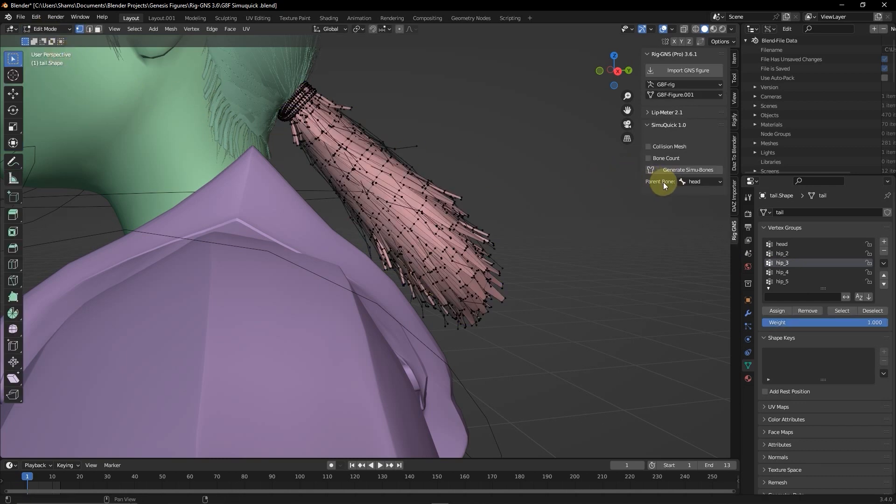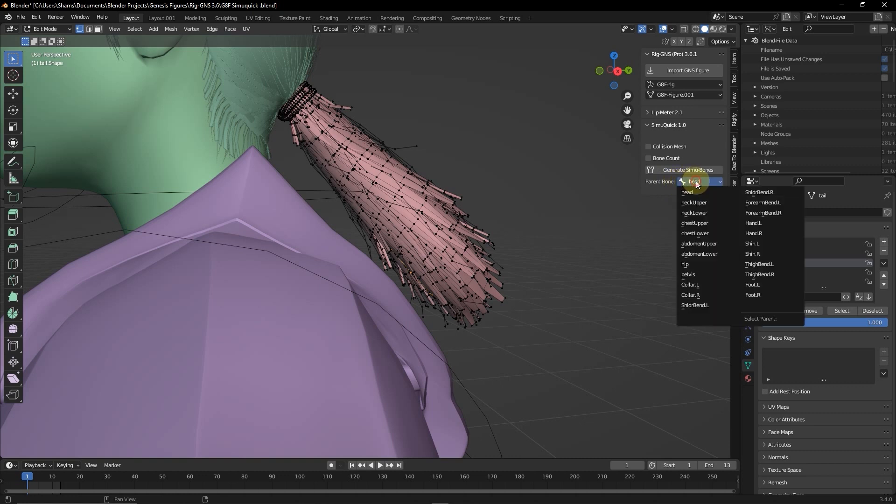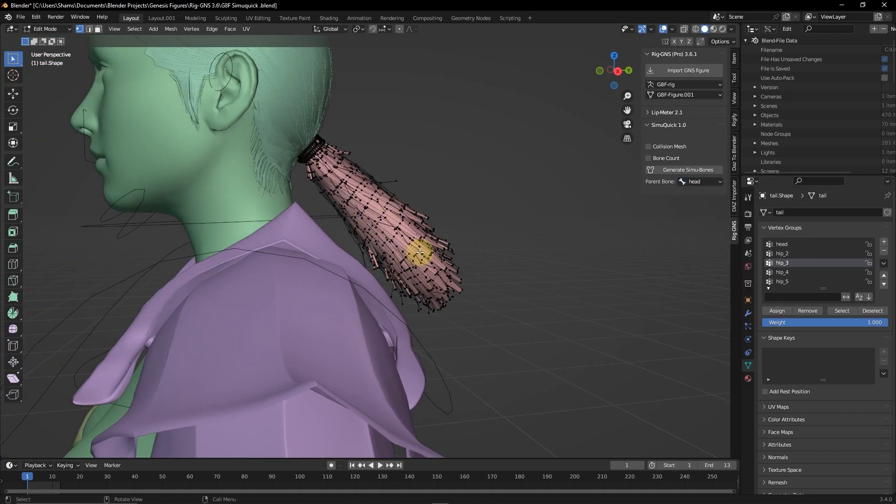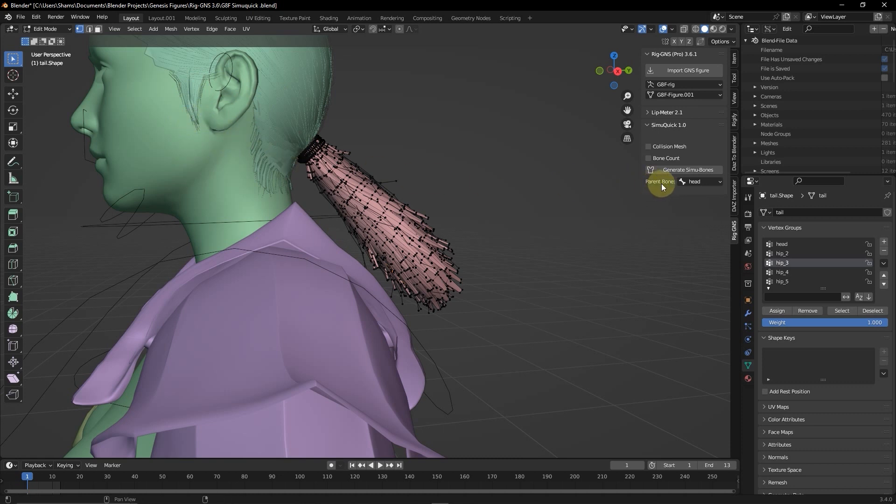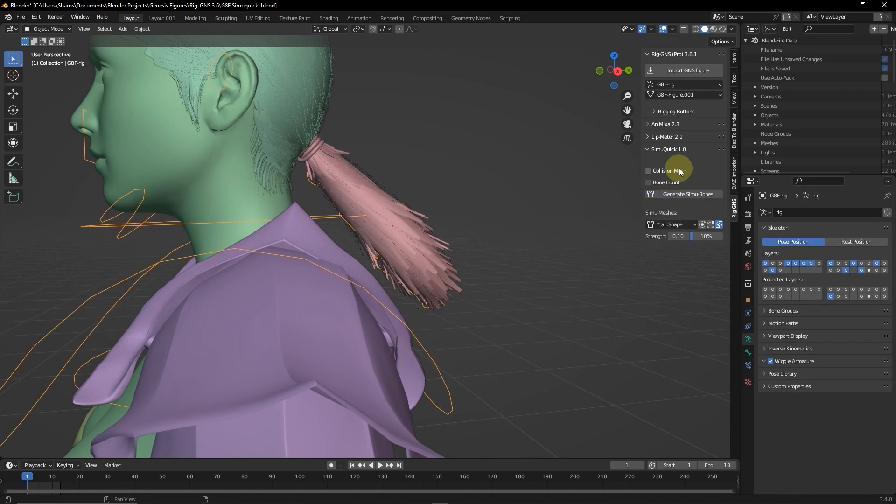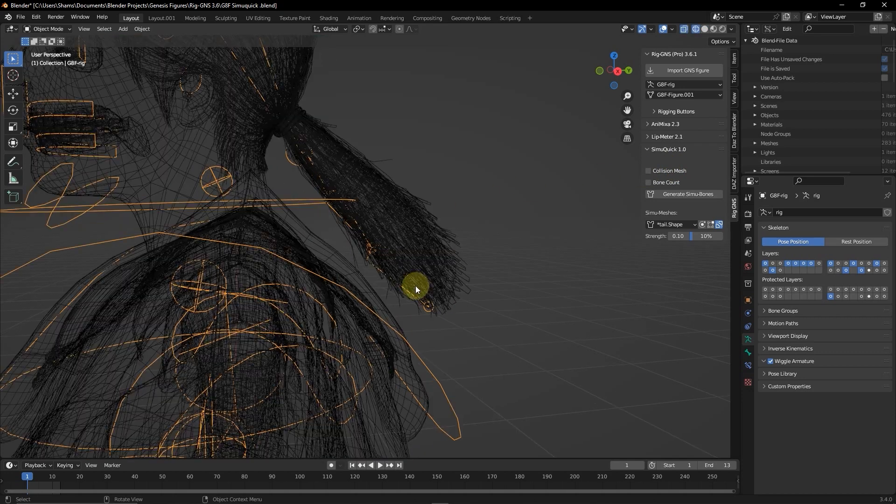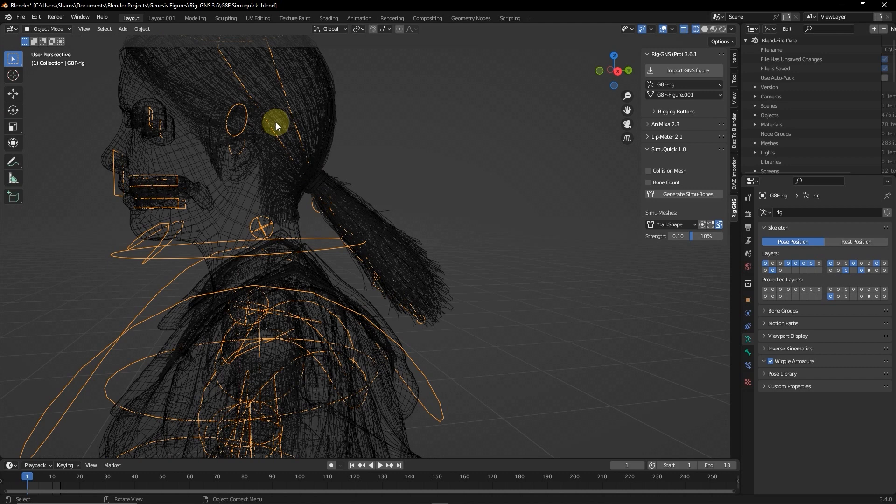Now the parent bone option is for assigning a parent bone for the generated sim bones. So clicking on this field gives a drop down of parent bones that the generated bones can be parented to. Since the hair object here is going to be controlled by the head bone of the rig, I'm going to leave the parent bone as head. Now with all that set, I'll go ahead and click the generate sim bones button. And this will take some seconds. And there, you can see we have these bones generated. I'm going to wireframe mode, you should clearly see the generated bones. We have 1, 2, 3 and 4.